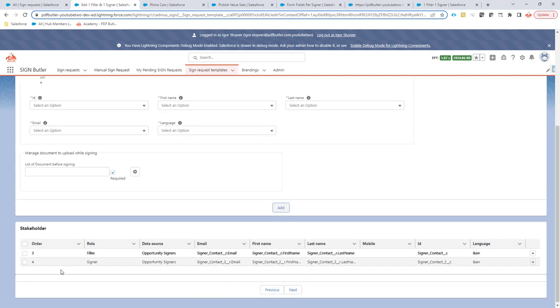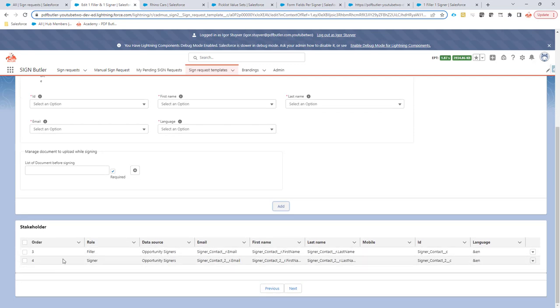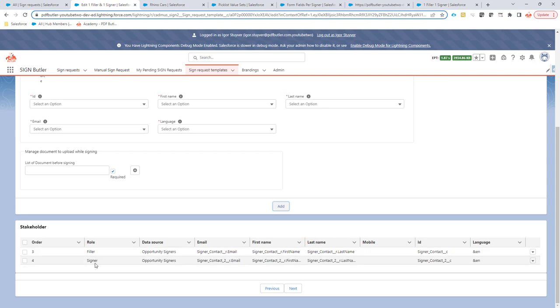So we will now have a filler and a signer in this setup. And now when we have a filler and a signer, first the filler will fill the document and then the signer will sign the document.